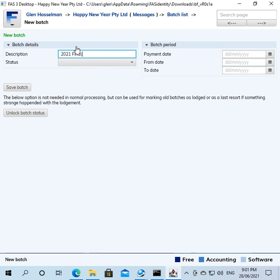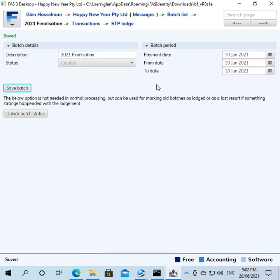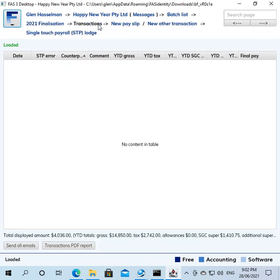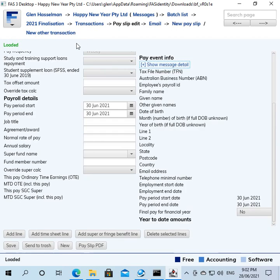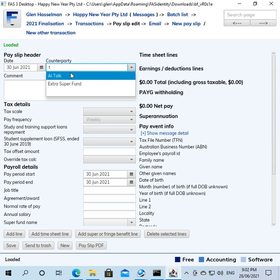So you create a new batch and you might call it something like 2021 finalization maybe. Now the date, you want everything to be 30th of June, okay? So the start date for the pay slips and the end date for the pay slips is all 30th of June, okay? Save that.